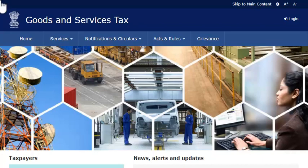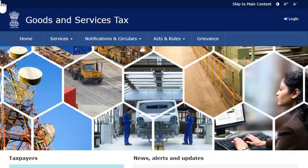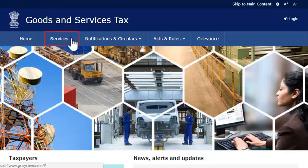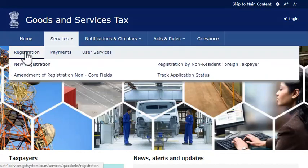First, let's assume that you are a new taxpayer and have the TRN available. Start by visiting the GST portal using the web address displayed on your screen. From the menu bar on the top of the GST portal's home page, expand the services menu, click the registration category and select the new registration option.